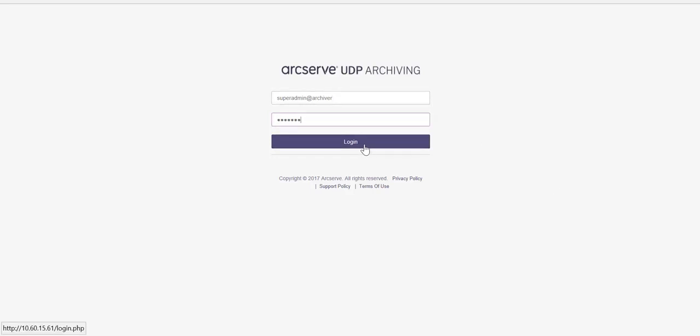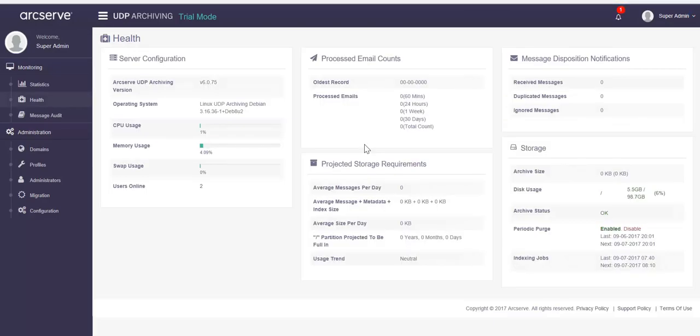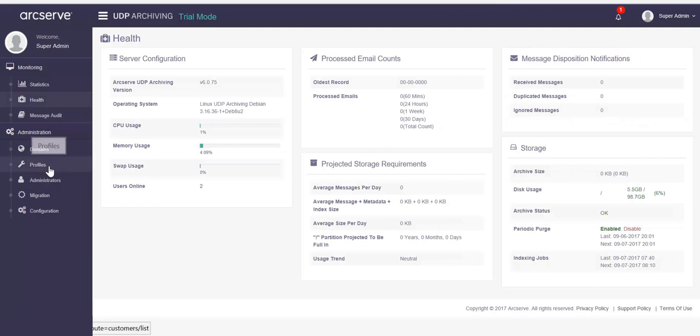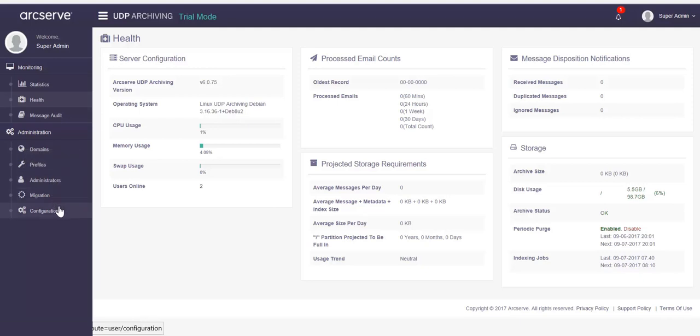After login, the health dashboard of UDP archiving appears. To configure UDP archiving, you need to add domain, a profile for the domain, an administrator to manage users, and then provide settings details under configuration.